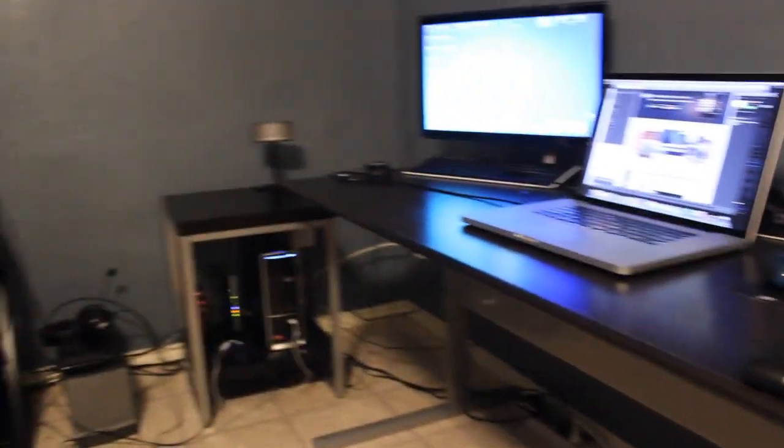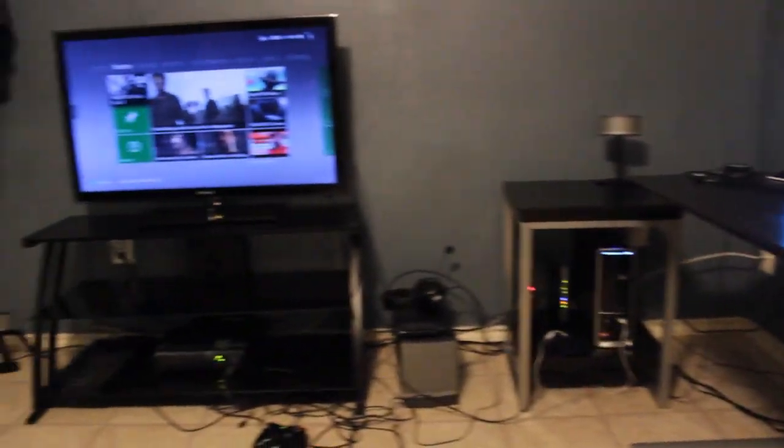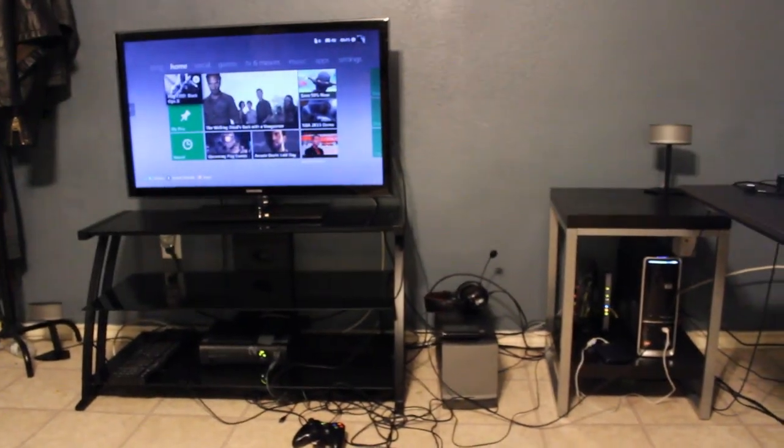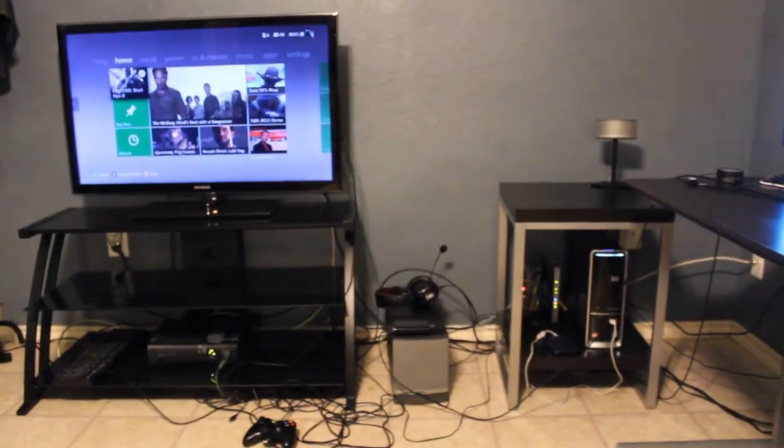What is going on ladies and gentlemen, my name is Hecken and today we are doing a YouTube setup video, or gaming setup.